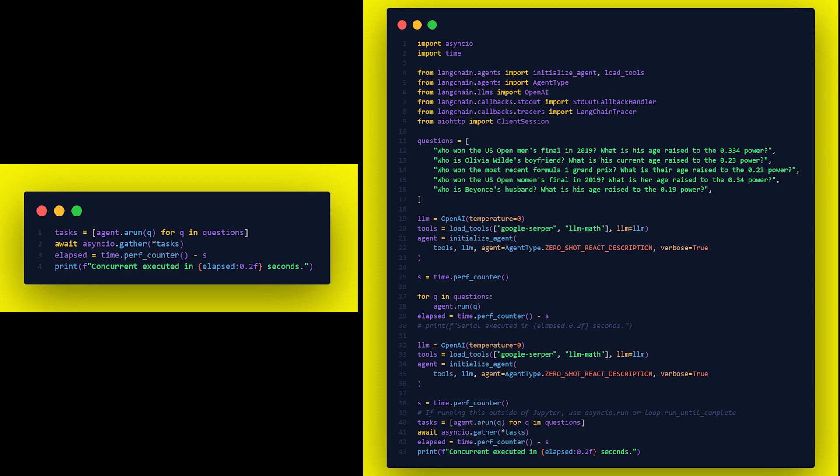The async.gather function schedules all the tasks concurrently, meaning that they can run in parallel if the underlying event loop supports it. Once all the tasks are completed, the async.gather future resolves and the program execution continues.